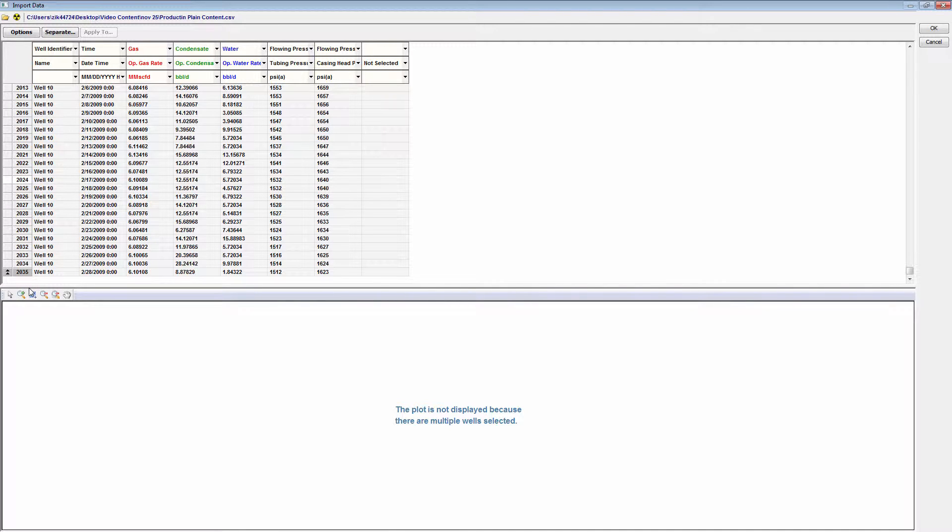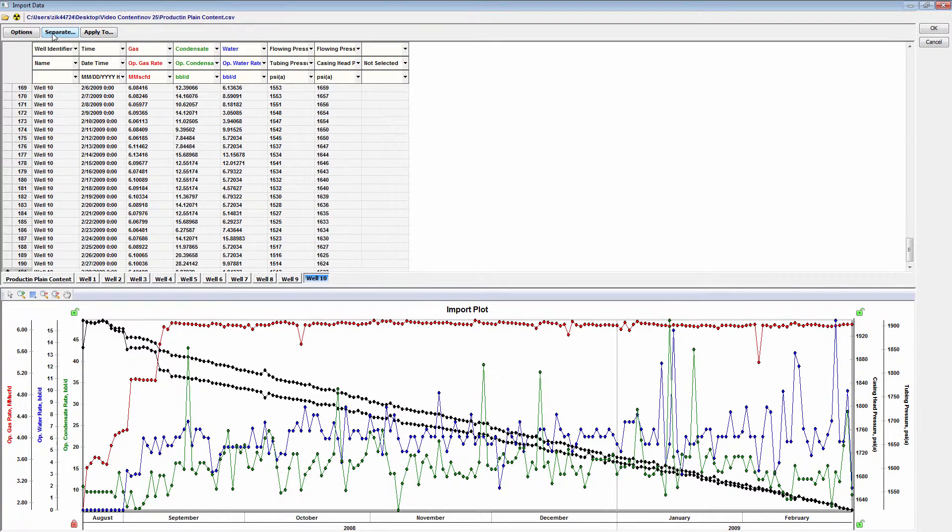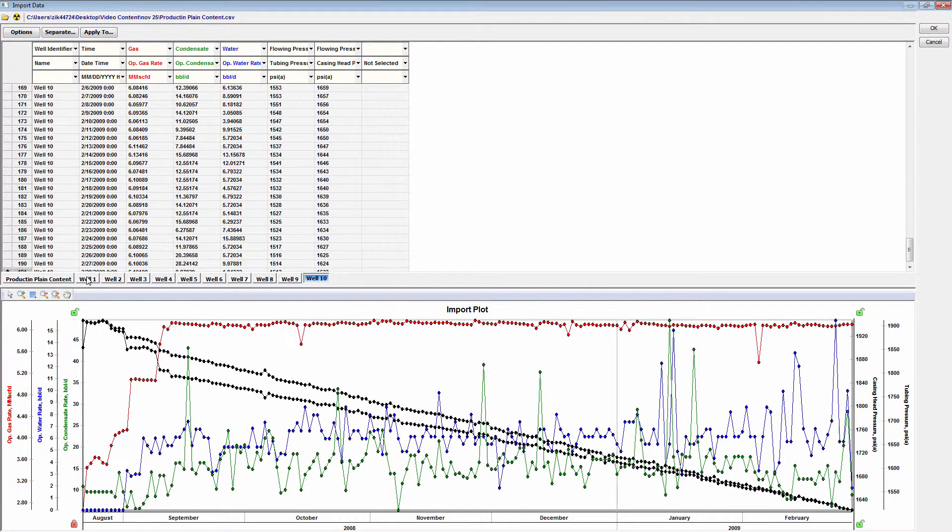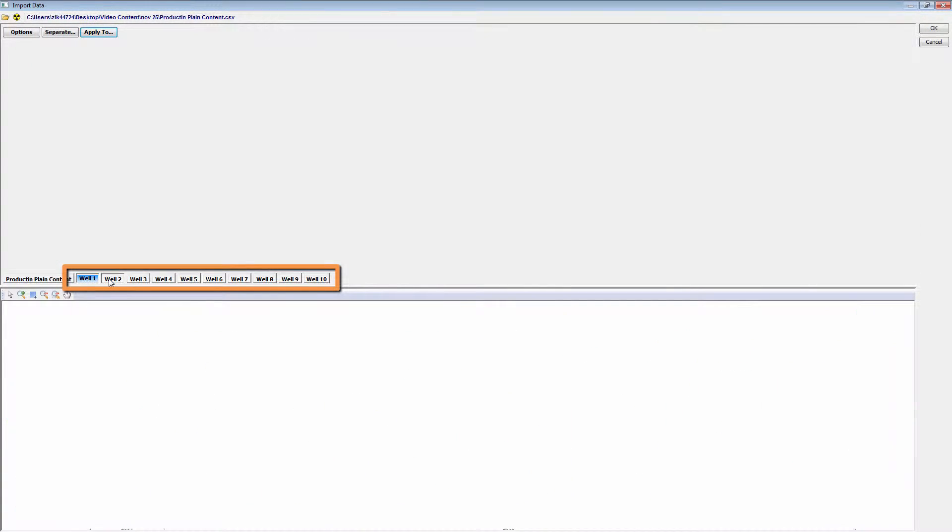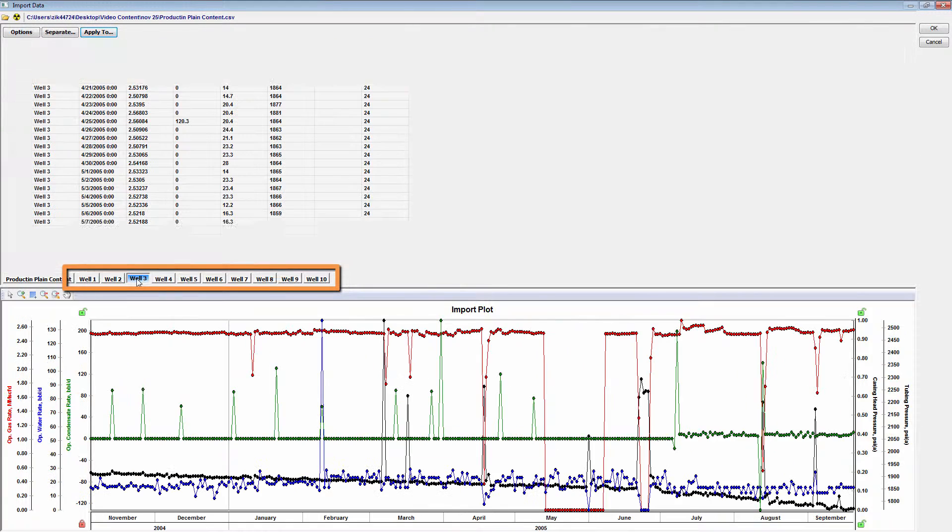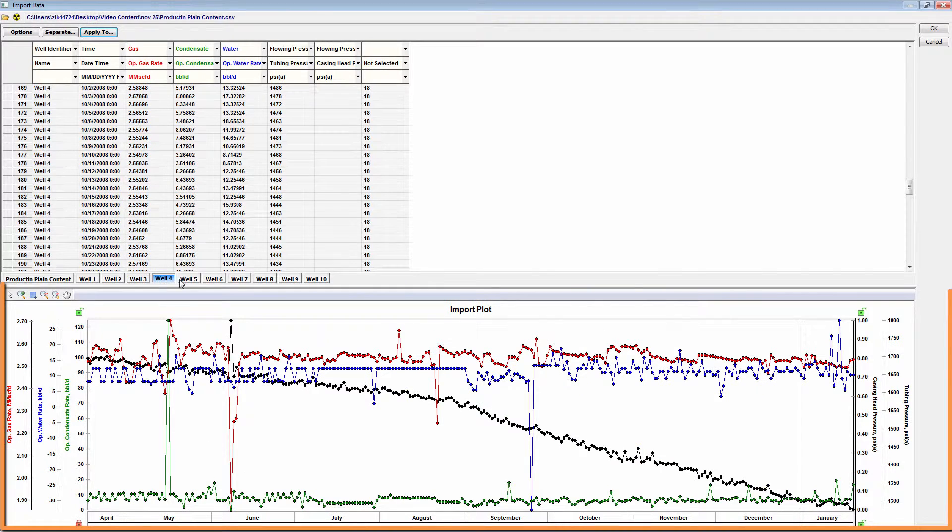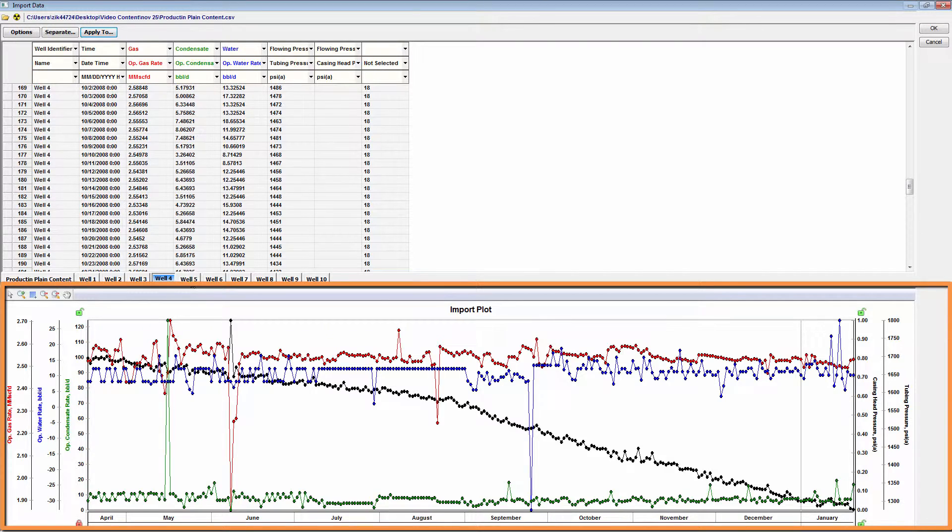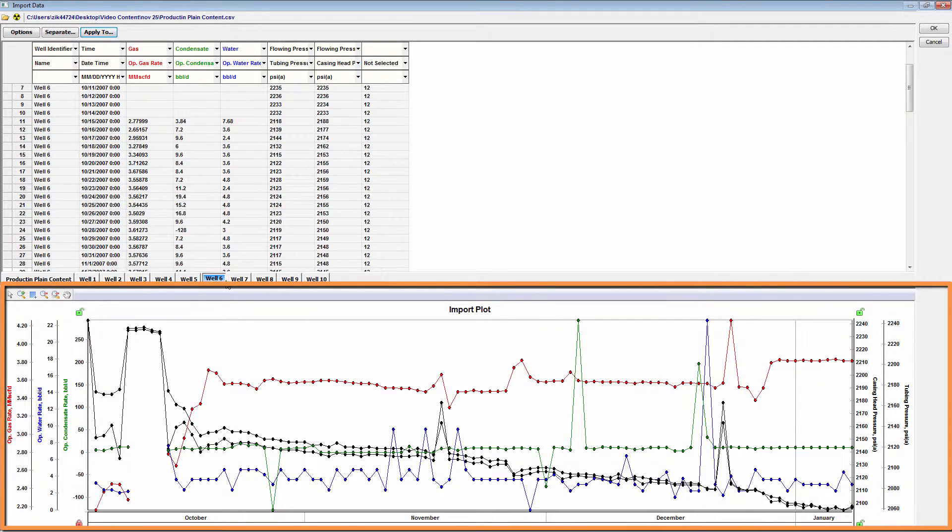When the import file contains multiple wells on a single sheet, as this data is, there is the option to separate this data so that each well entity's data is contained on a single sheet. Selecting separate, we will see that our original data has been separated into multiple sheets, each containing a well entity. And now that I have selected an individual well entity's data, you can see the data being plotted.